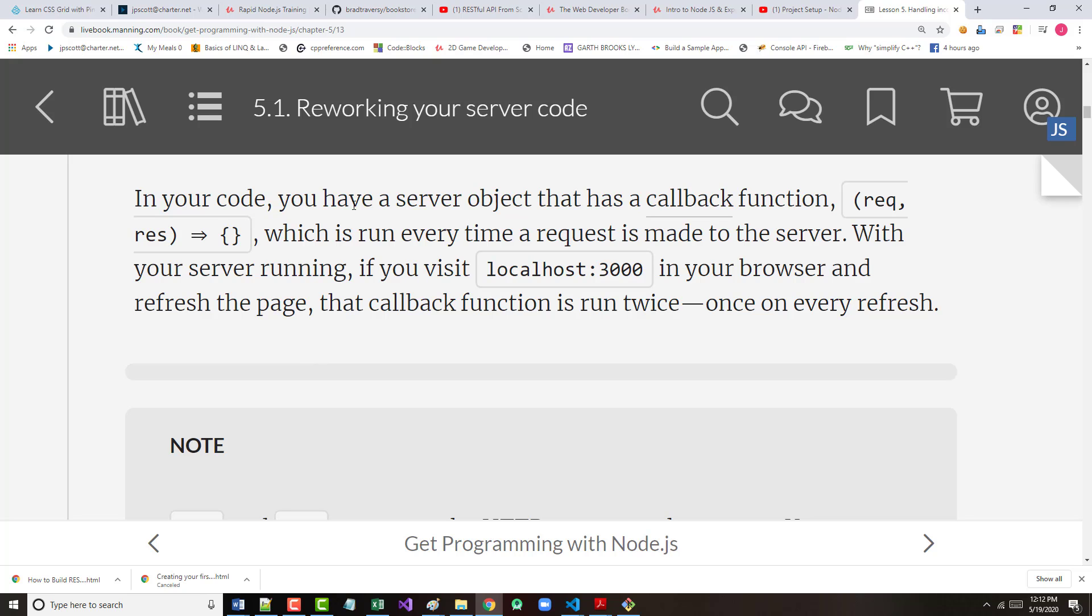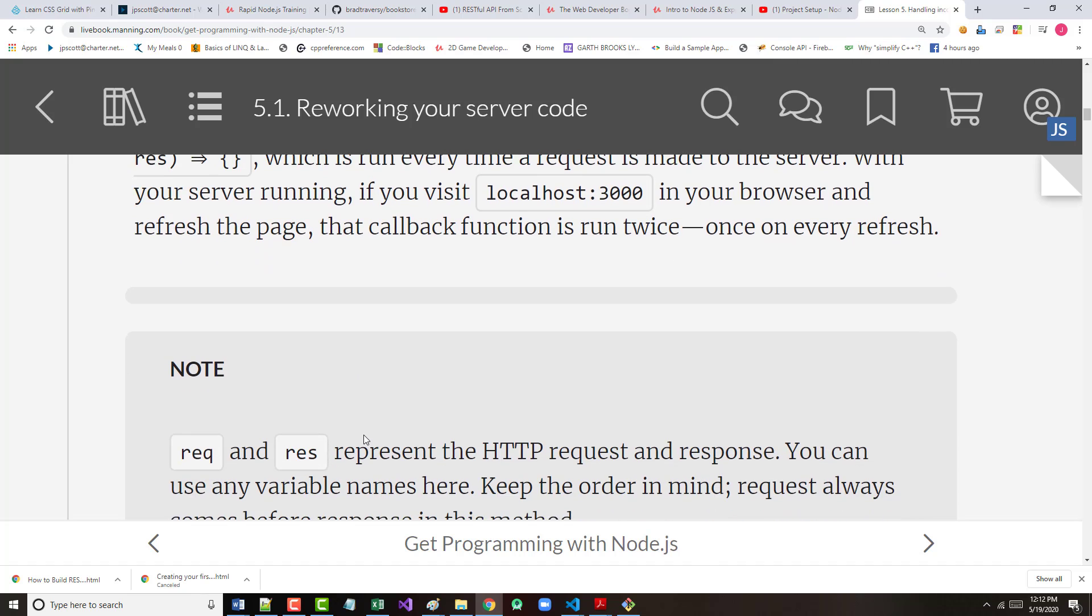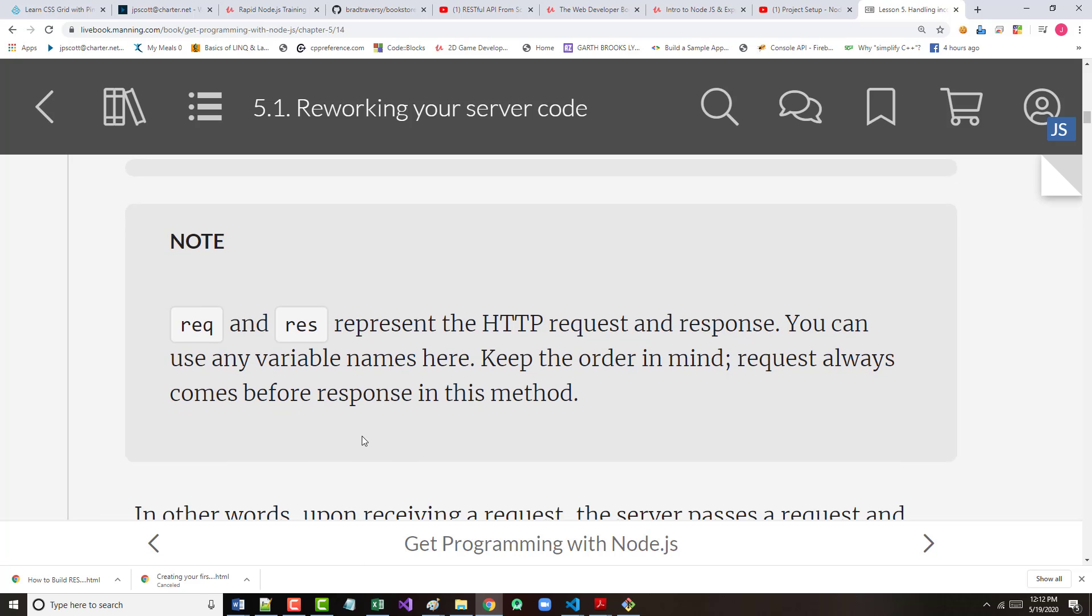So, we have a server that has a callback function, which is run every time a request is made to the server. With your server running, if you visit localhost 3000 in your browser and refresh the page, that callback function is run twice, once on every refresh.